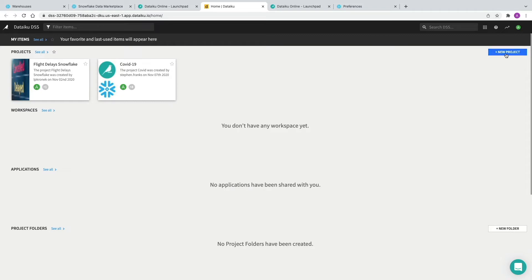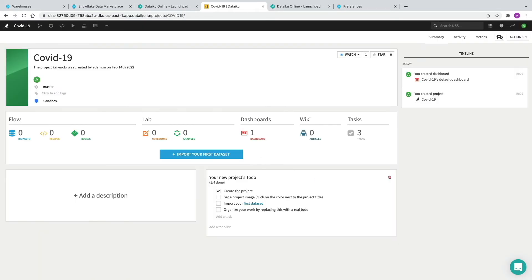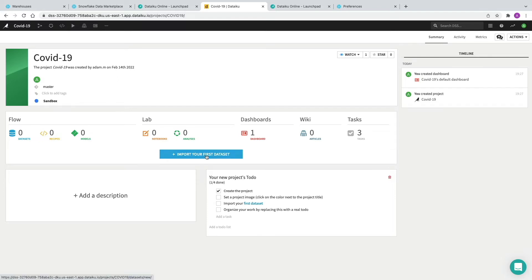We're going to click New Project on the right-hand side and create a blank project. I'm going to call it COVID-19 and click Create. Now we've got our project name, the date it was created, who created it, and a timeline of changes since it was created. We can add a description written in Markdown, and we can link specific DataIQ objects such as datasets or saved models within the description — really neat for linking to other projects or artifacts.